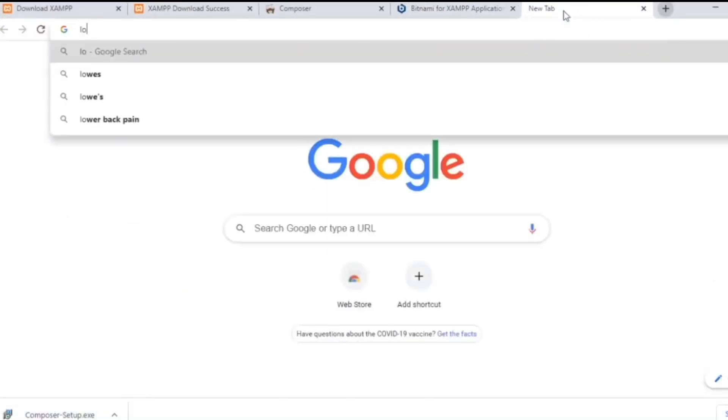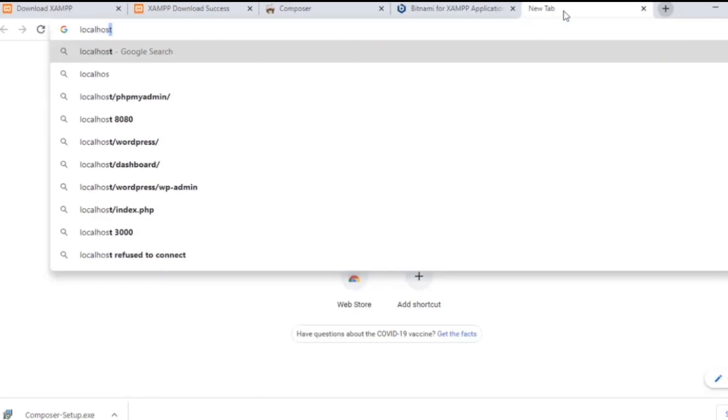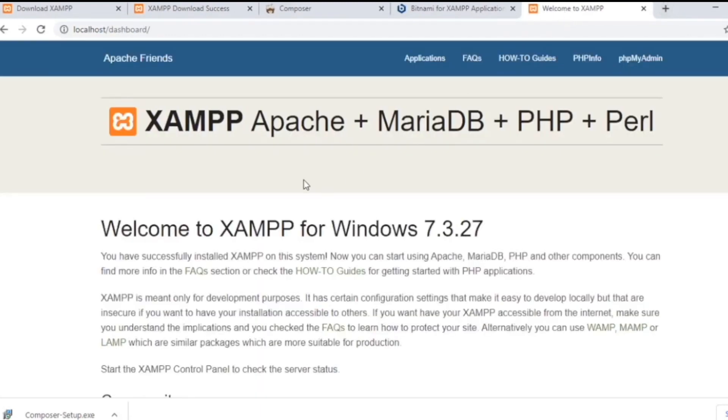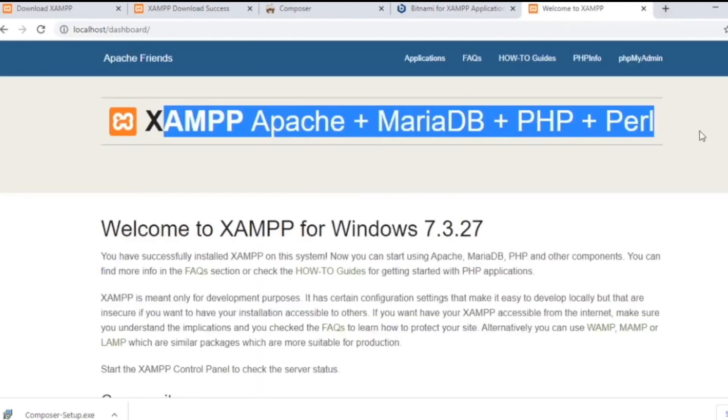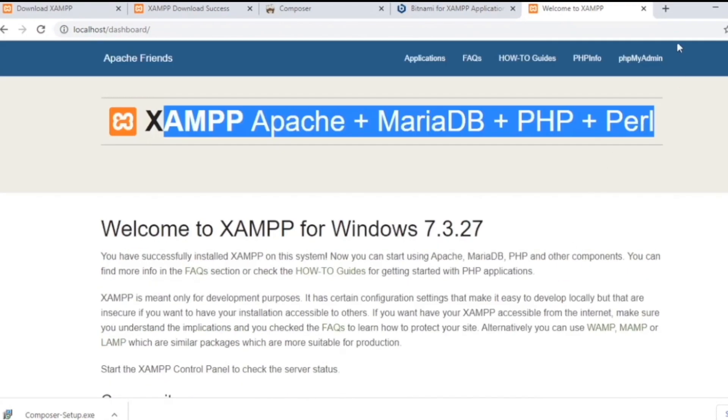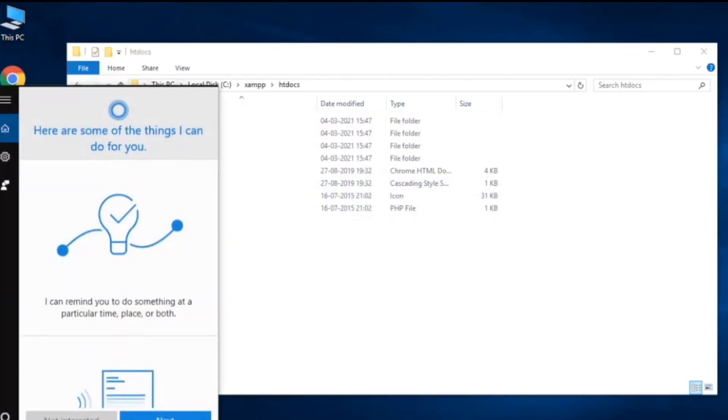Let's open up a browser and write down localhost, and you'll see that we have a panel. It has Apache, MariaDB, PHP, and Perl. Now we need to set up our Laravel and we need a command prompt.